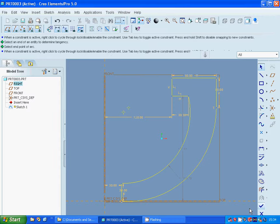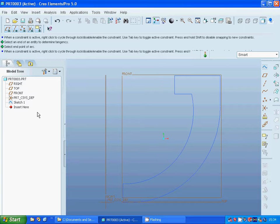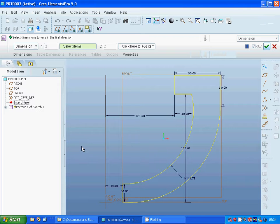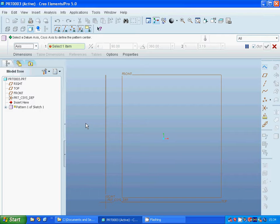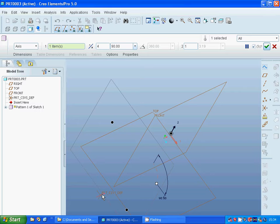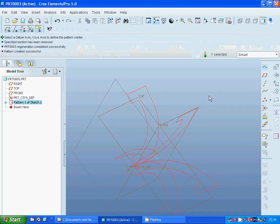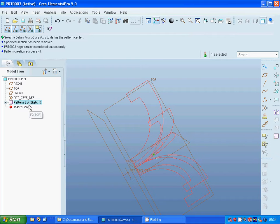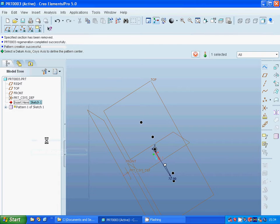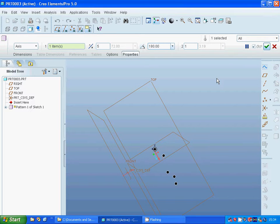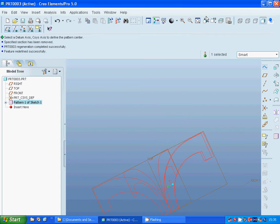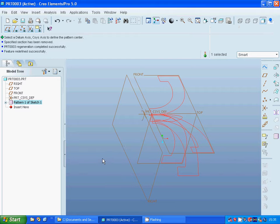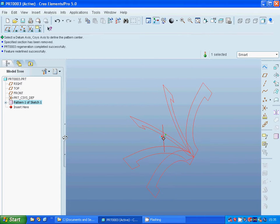I'm going to select that sketch and use pattern, select axis. Use Y direction, and I'm going to have 5 instances at 72 degrees. But it's in 360 degrees. Go to edit definition and change that to 180. Now it's better. Now you can see you have it in 180 degrees.